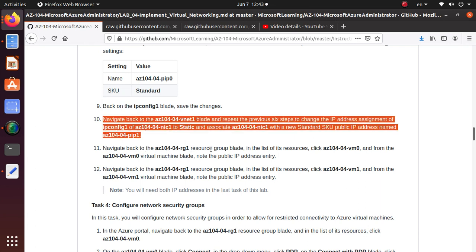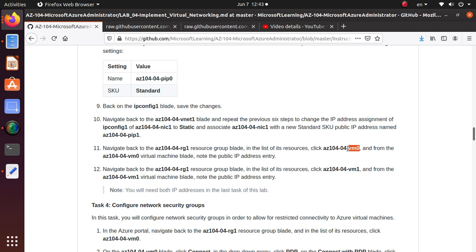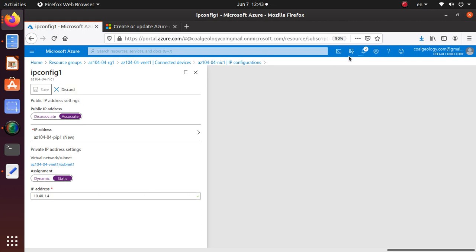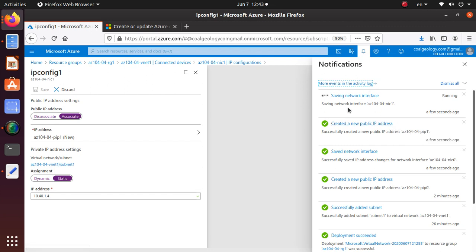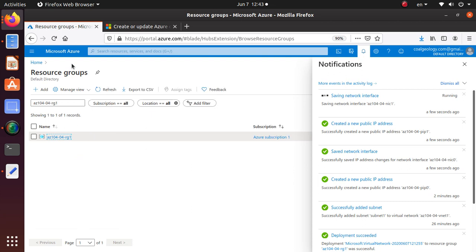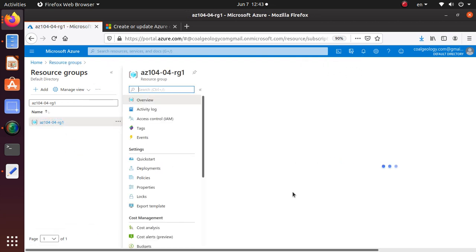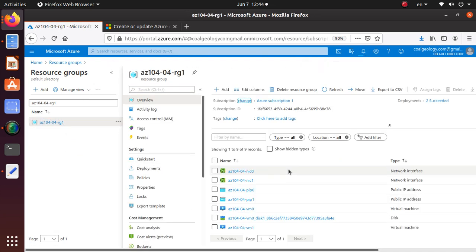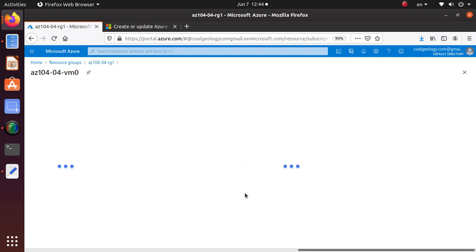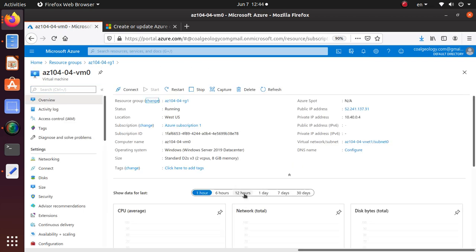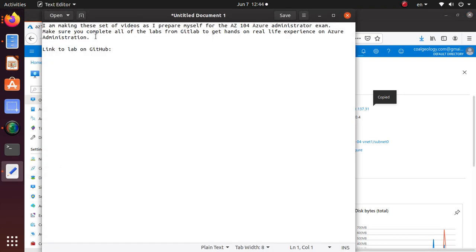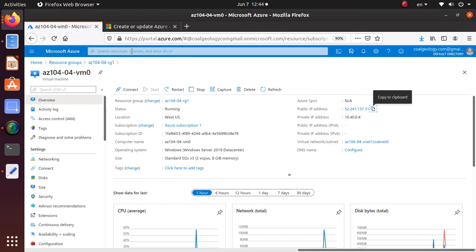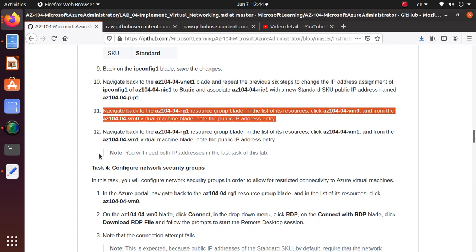Now we get back to the resource group blade. In the resources, click on vm0 and note the public address entry. The first one assignment is done. Created a new public IP address for the first VM, and it's working on the next one. From here, we can go back to the resource group, and under this resource group, we should have vm0, and this vm0 now should have a public address assigned to it. Right there is my public address. I'm just going to copy this to clipboard.